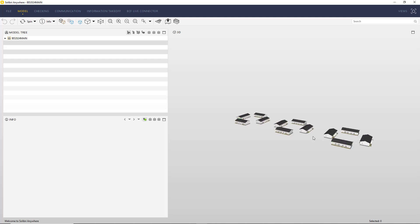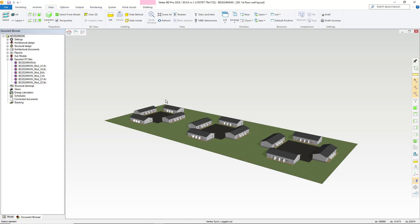Let's have a look at one of our sub models IFCs. For example this one, module C, and here is our sub model IFC.